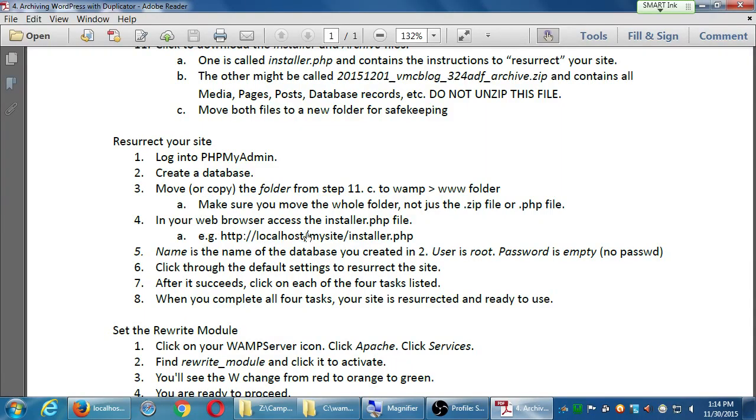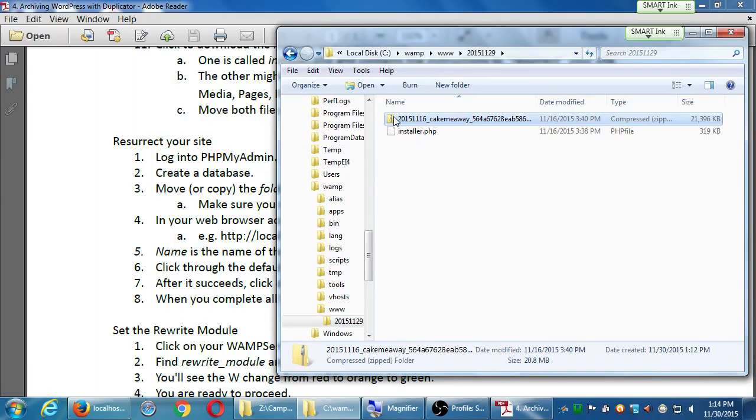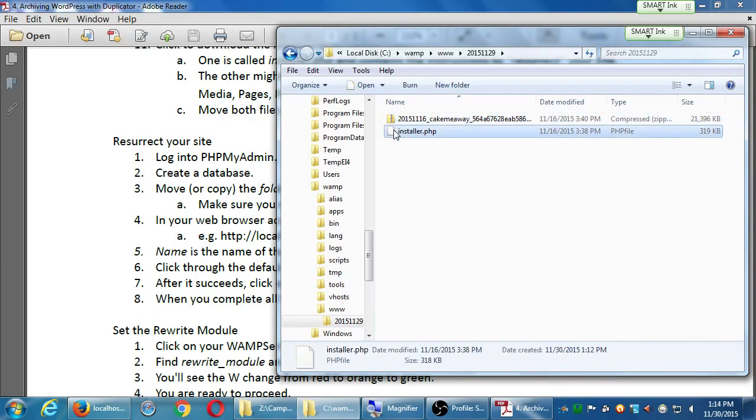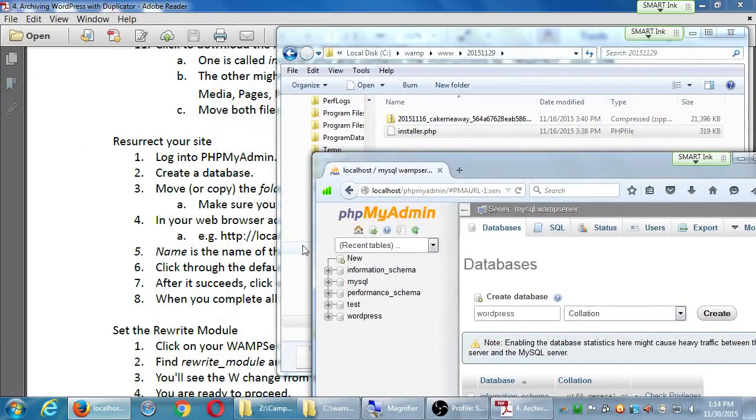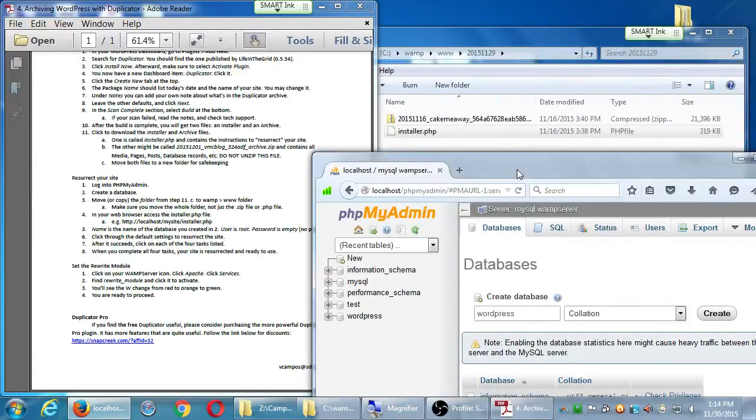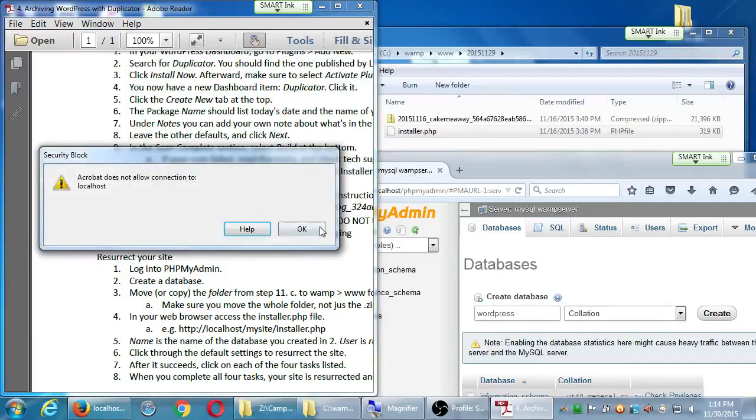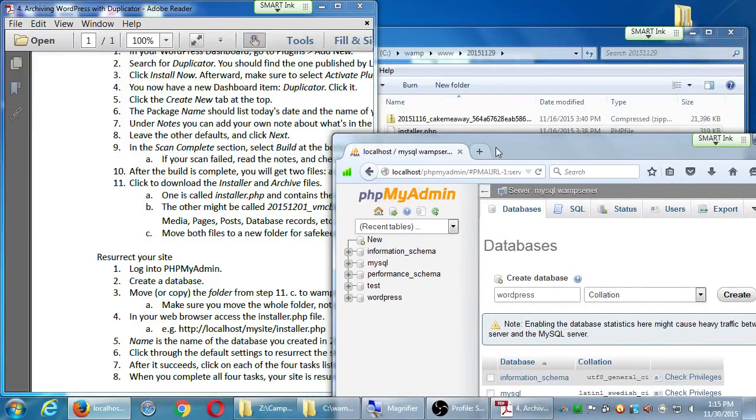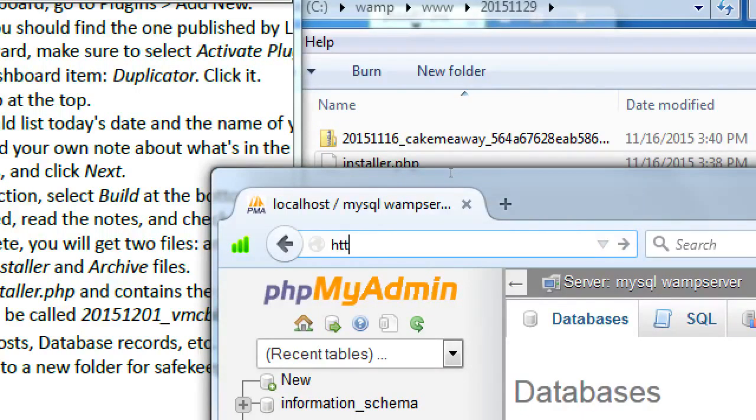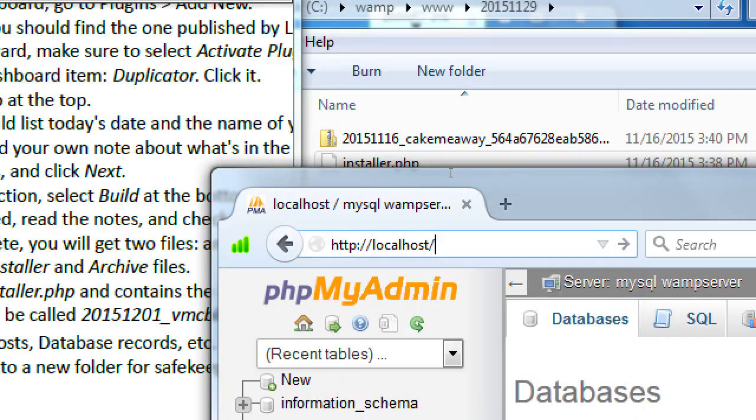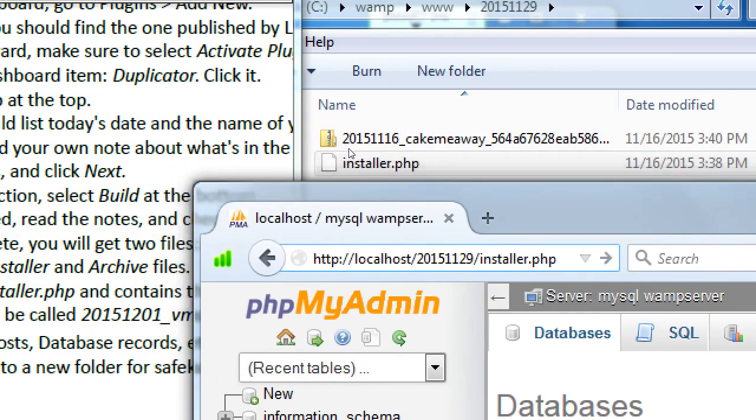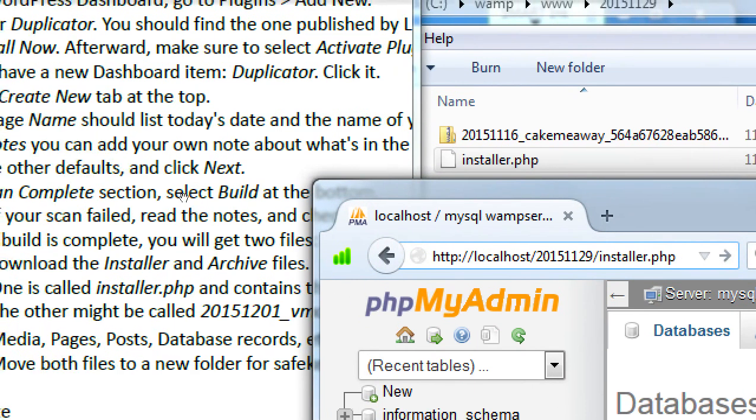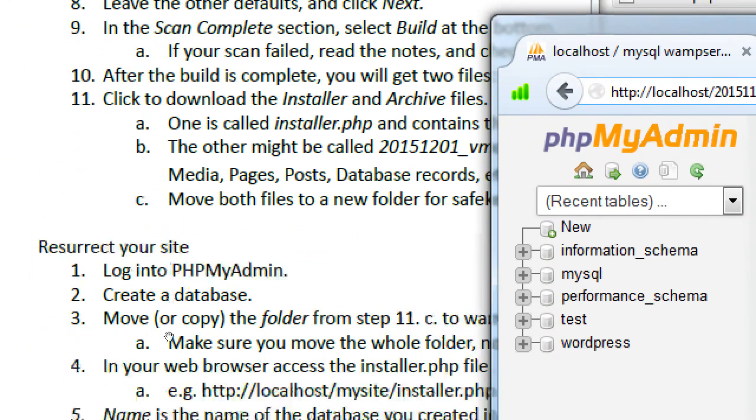So let's see my instructions. I copied that folder into www folder, great. In your web browser, access the installer file. In this folder that we copied, inside is a zip file and a file called installer. We need to, in the web browser, open the installer.php file. So I'm going to go back to my web browser. And up on the address, we'll type HTTP colon slash slash localhost slash 2015 1129 slash installer dot php.